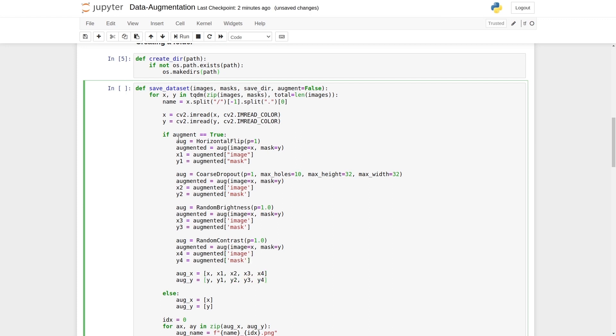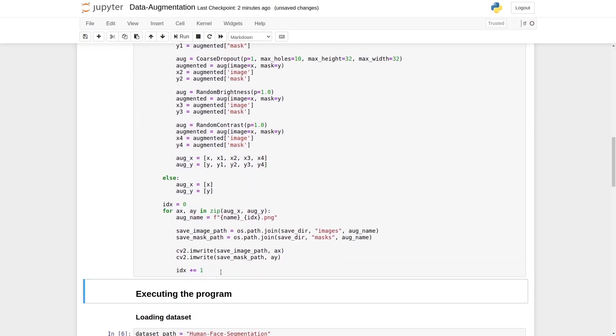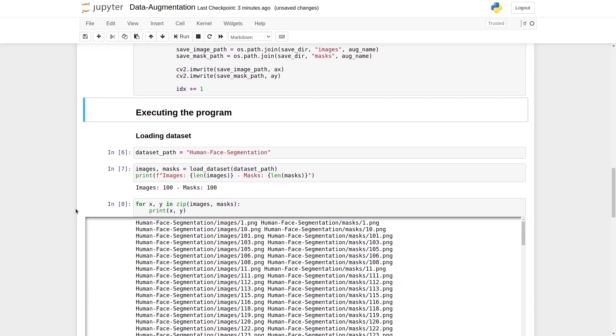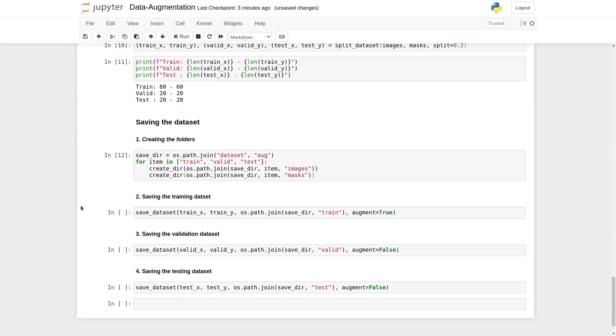This is our data augmentation part. Our function is now complete. Let's execute this. Let's go on to the data augmentation part.